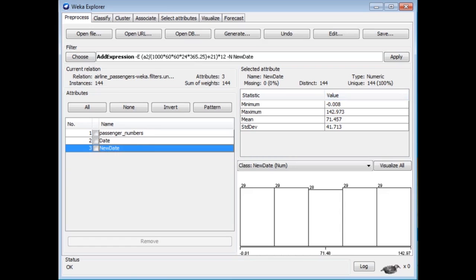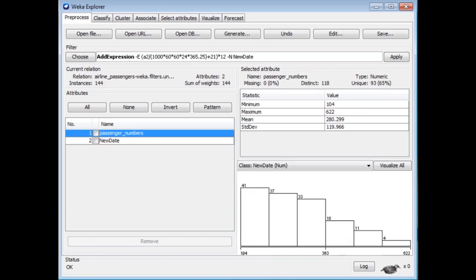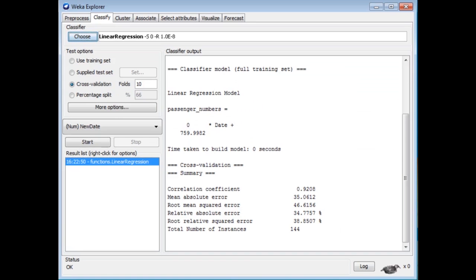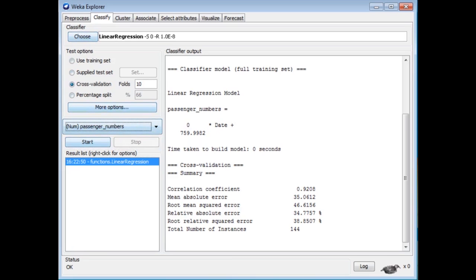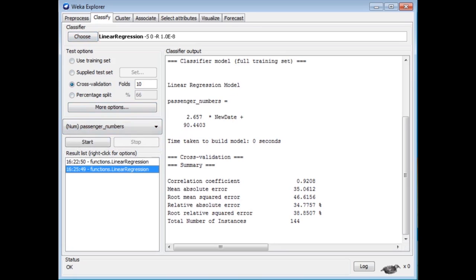There's a little issue with leap years — I'm using 365.25 days in a year, which is pretty accurate on average, but I should really take into account exactly which years are leap years. There's a bit of inexactness going on here, but it's just approximate. I'm going to delete the date attribute and look at the model again. Now we're getting 2.66 times NewDate plus 90. It's the same model as before but we've scaled NewDate, so the coefficient, which used to round down to 0, is now something more sensible.